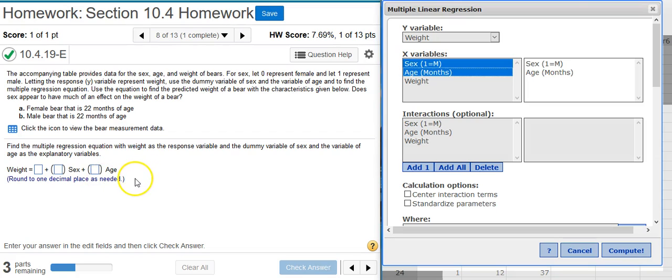The temptation when they're asking here about which one is more than the other and how much more is to simply subtract these two values, the one from the other. But what they're really looking for is this coefficient for the sex variable, because this is what determines the difference between the weight for the female and the weight for the male. Remember that if the sex is female, then this 82.2 will not even enter into our calculation—it will be zeroed out. But if the bear is male, then the 82.2 gets added in. And that's essentially the difference between the weight of the female and the male bear.